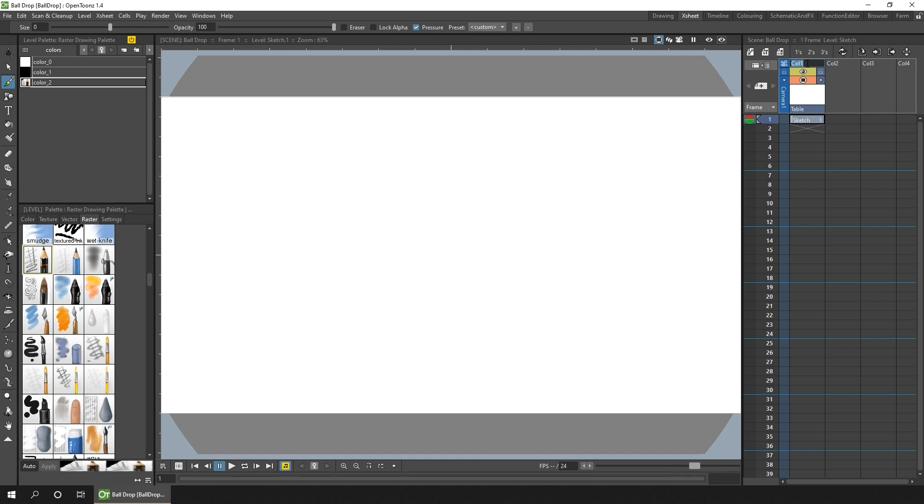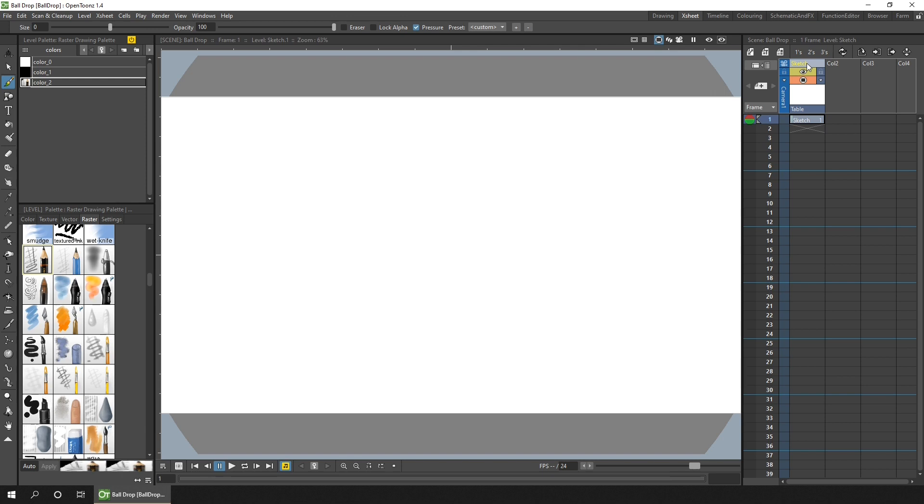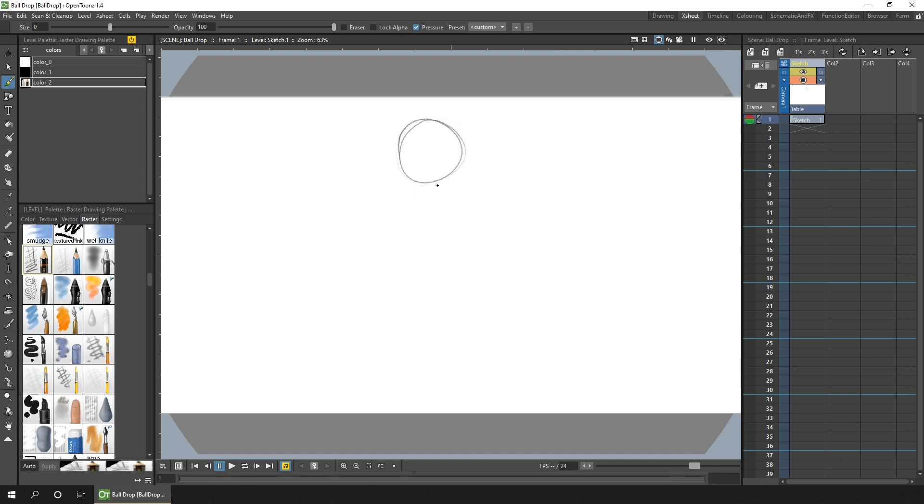So let's name the column. It's always best to name your columns before you start. And draw the first ball. There we go, perfectly not perfect. Again, don't worry too much about drawing perfect circles or having them exactly the same size. Just work on the movement for the animation and get used to using OpenToons.